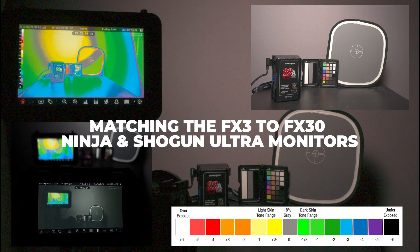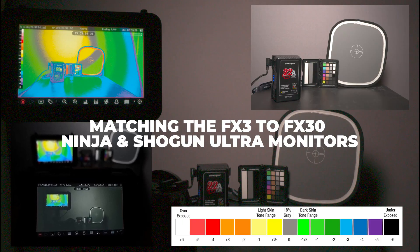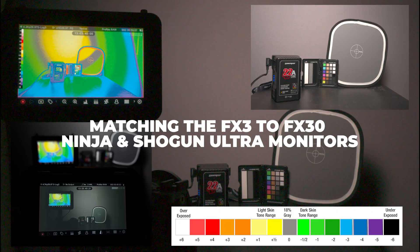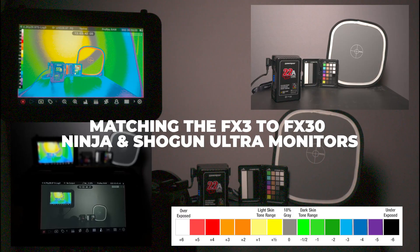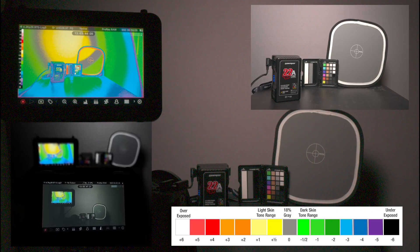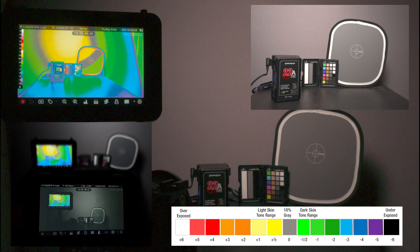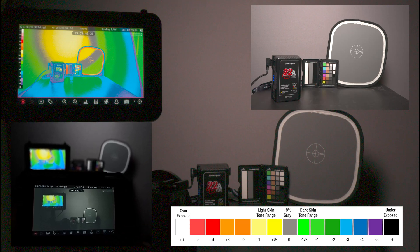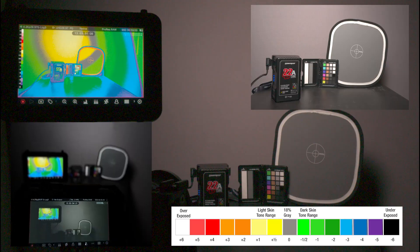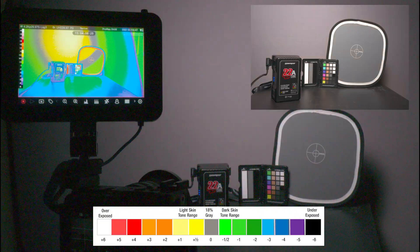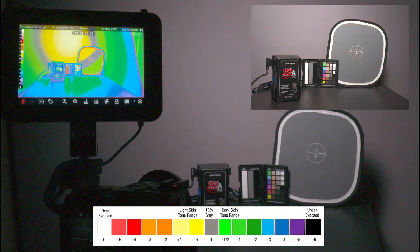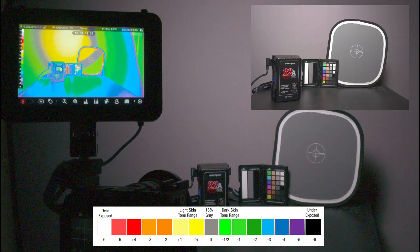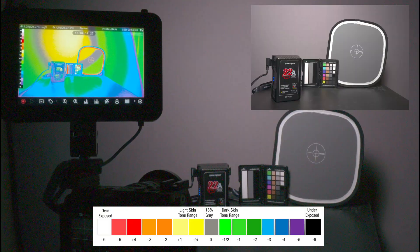You might not be able to see it, but the gray card in the Shogun Ultra on the Ninja Ultra shows yellow, gray, and green. So I feel that we have proper exposure, but we are underexposed on the background for the gray card.